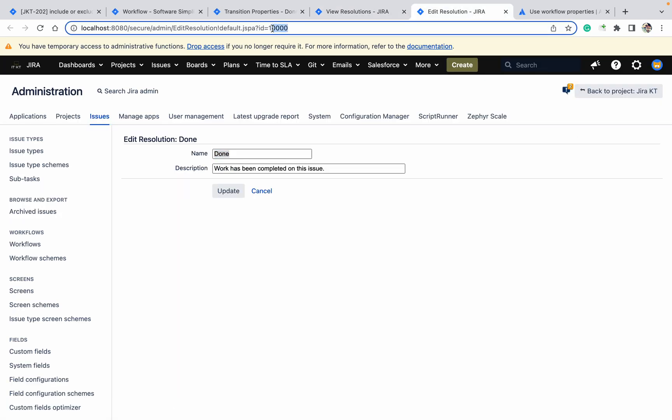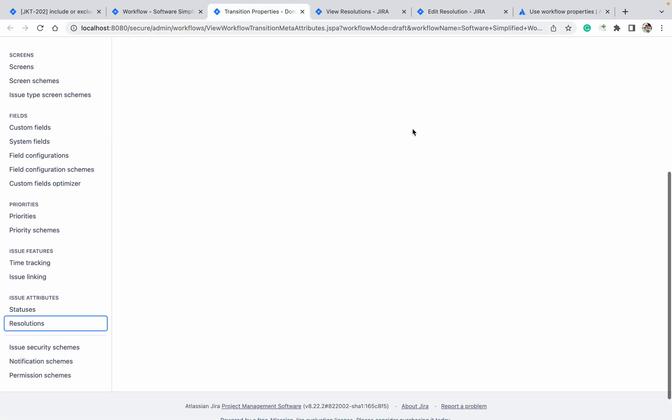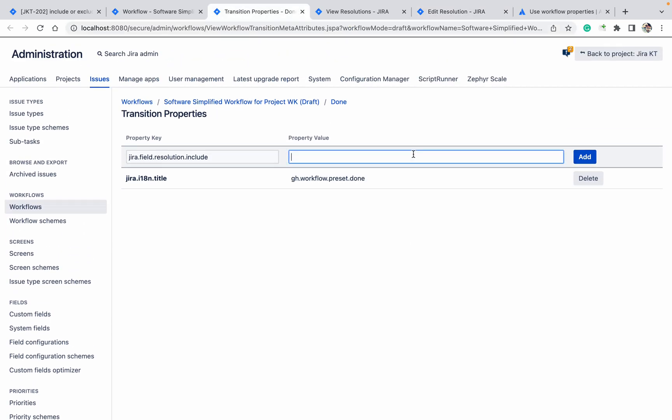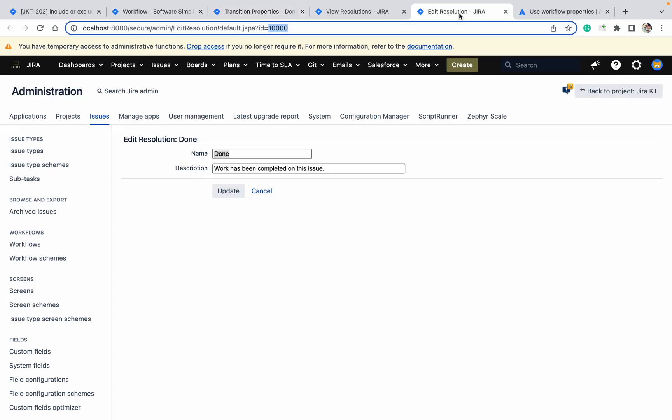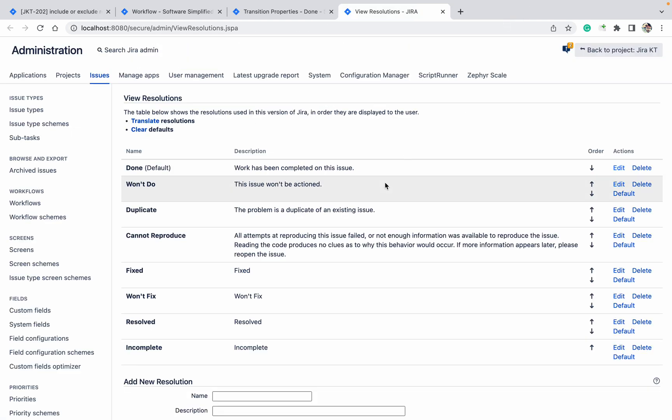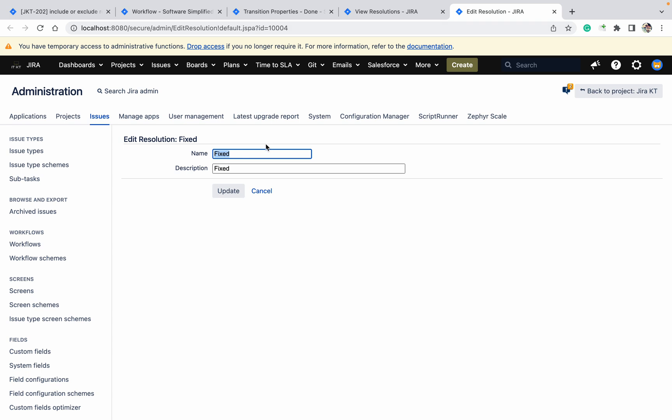Go up, provide it, provide the comma, and I want another one which is the fixed one. What is the ID? 10,004. Just copy it and add.